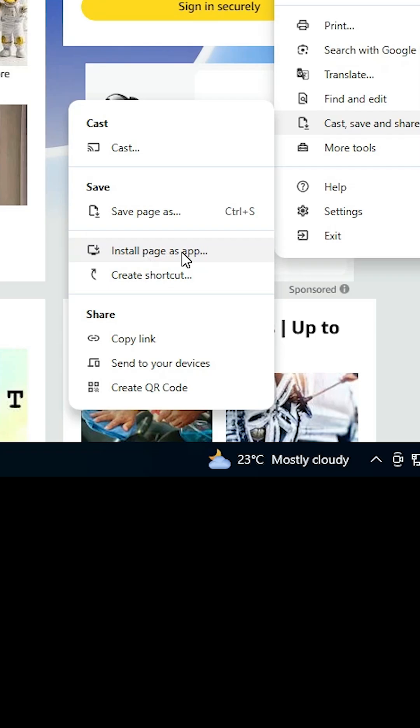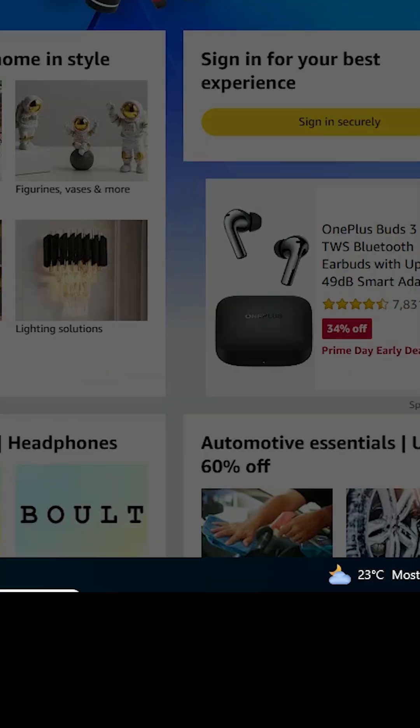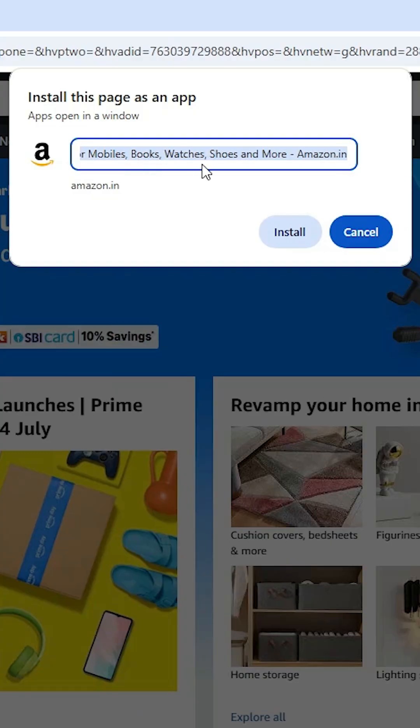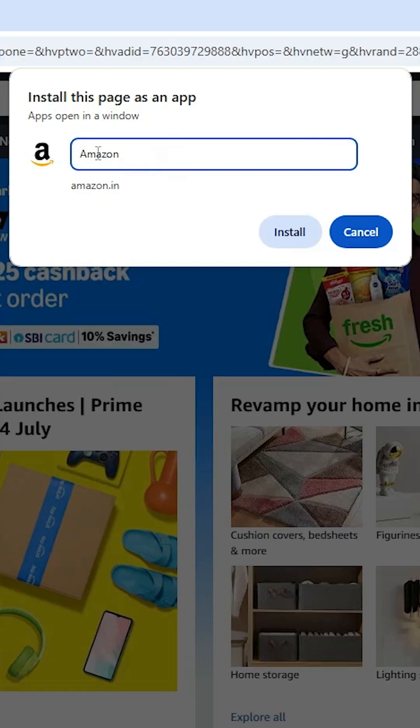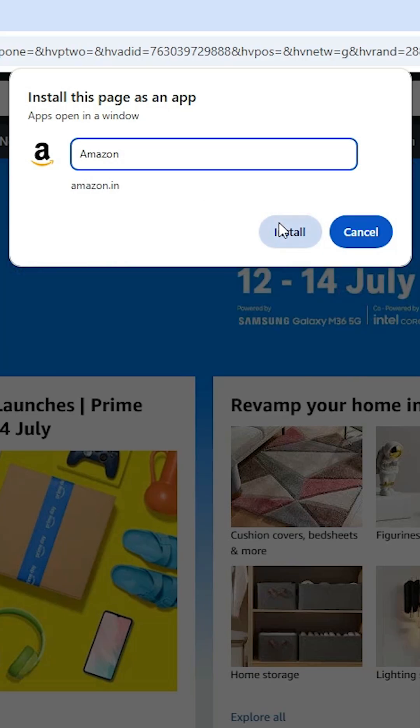Here you can type anything. I'll type Amazon. You can type whatever you prefer. Click on Install.